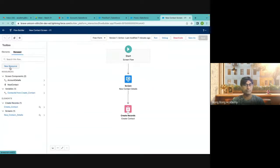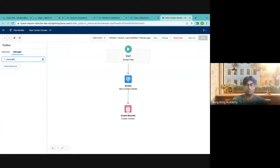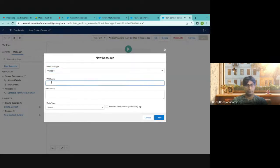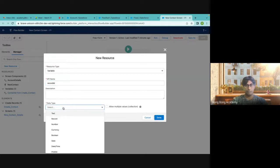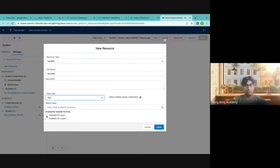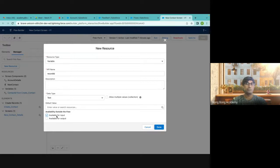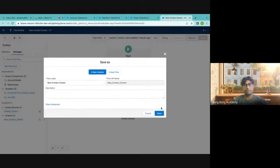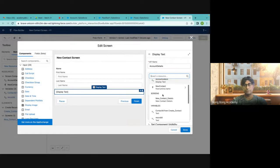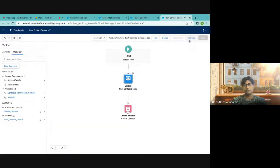What we will do is create a variable called 'Record ID'. The type is Text, and the most important part — check 'Available for Input'. Whenever I check this, I can pass a value from outside. This is important because I want to pass this value to the flow. I will insert this resource — the 'Record ID' variable — into the account ID field. Save and activate. Now I have a new version of the same flow.